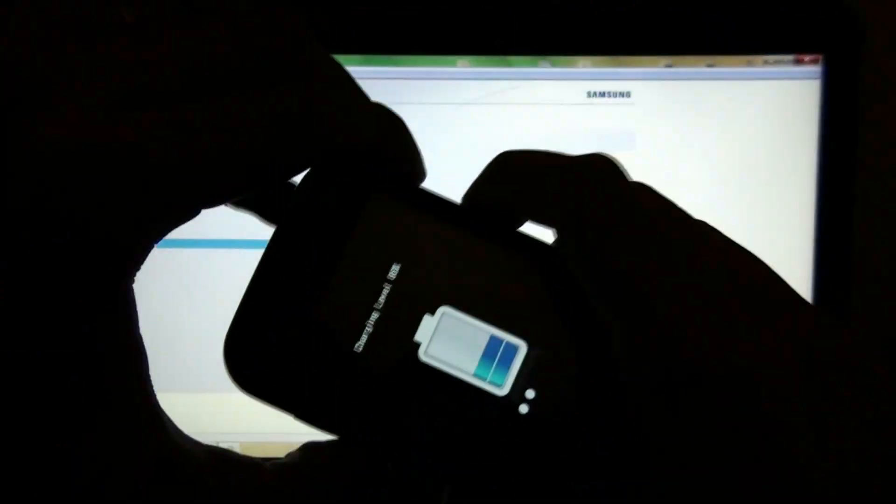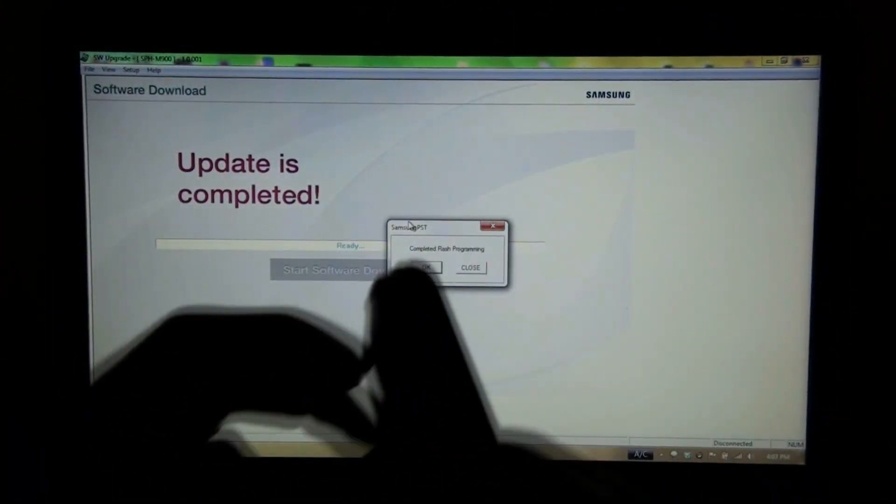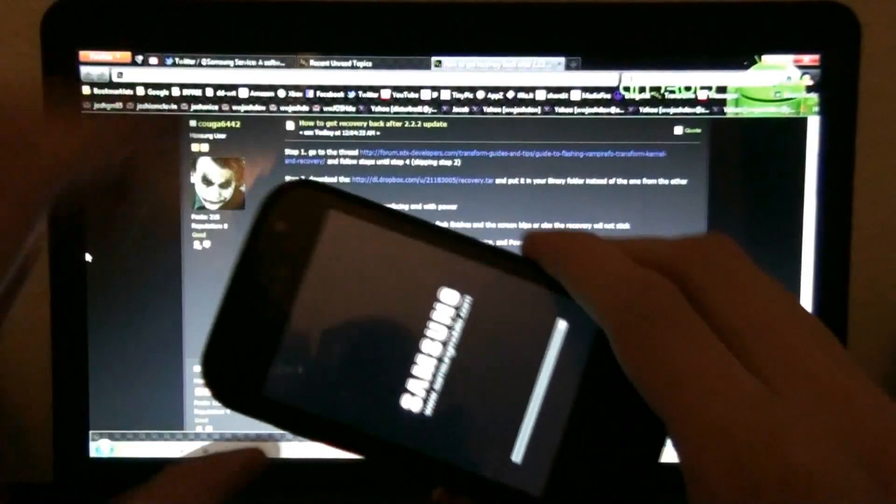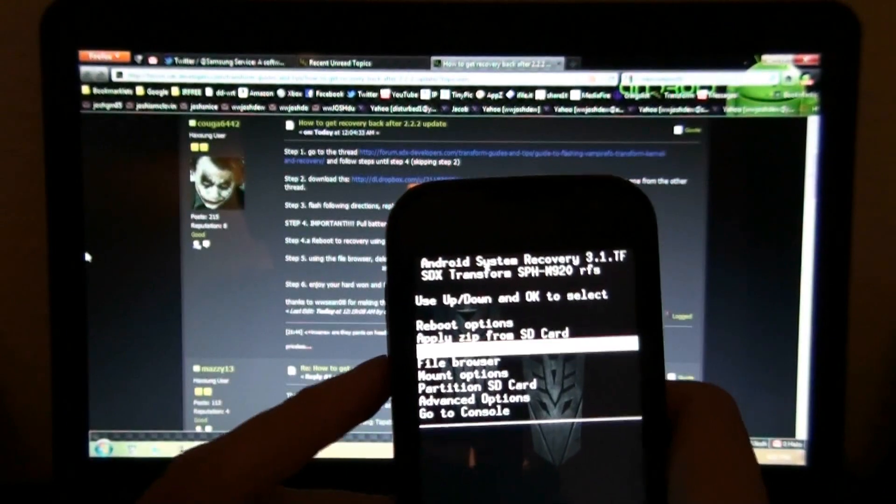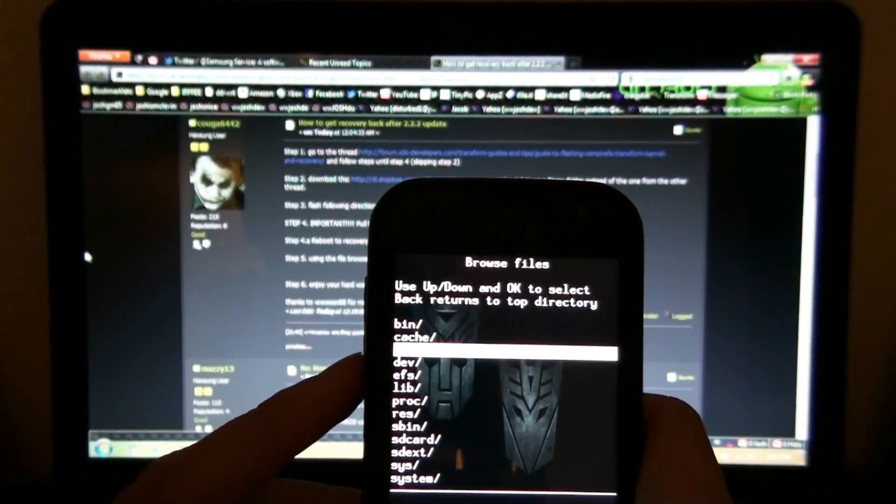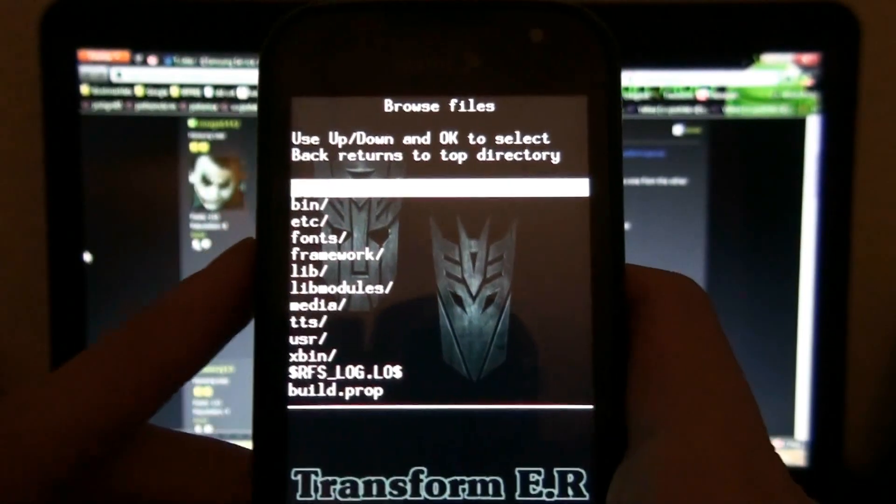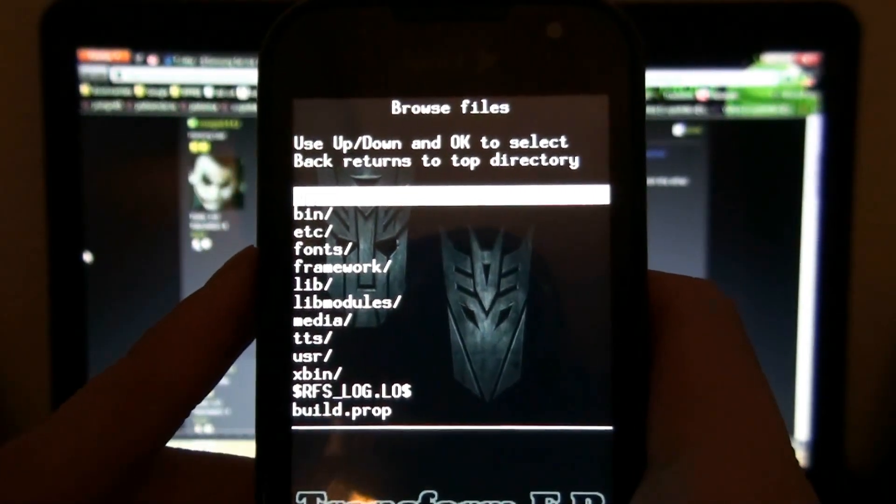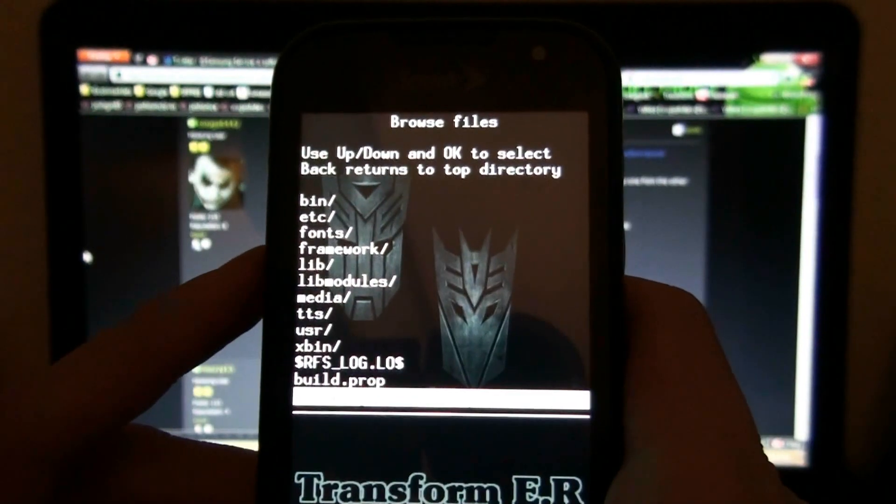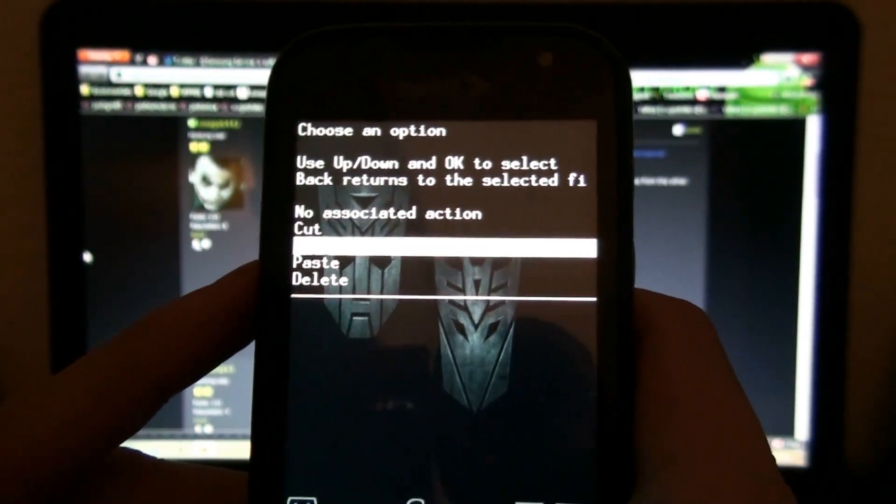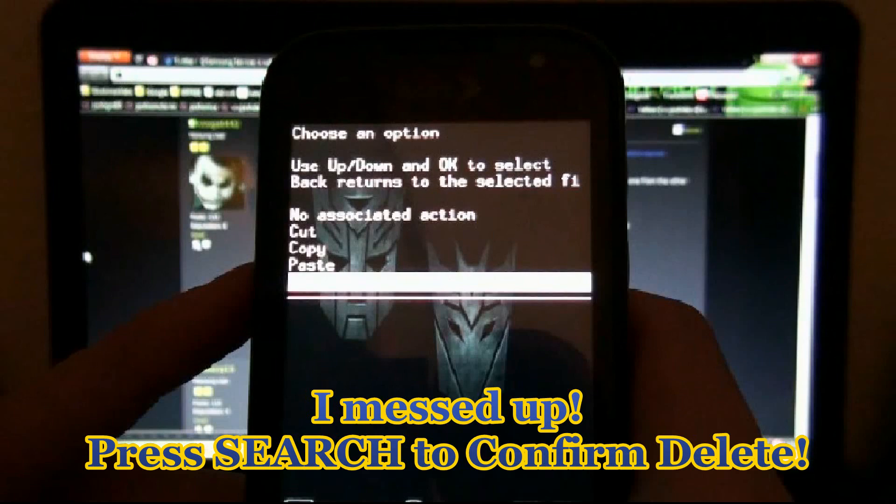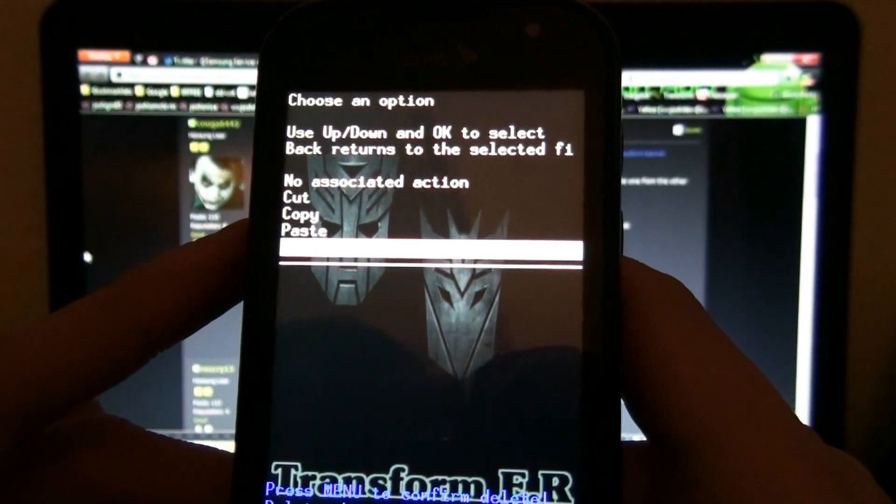Now I got to reboot to recovery. Oh, I can't do it with USB. Reboot to recovery and it says go to the file browser. Go to system and go to recovery from boot, and I need to delete this. I think search is the button.